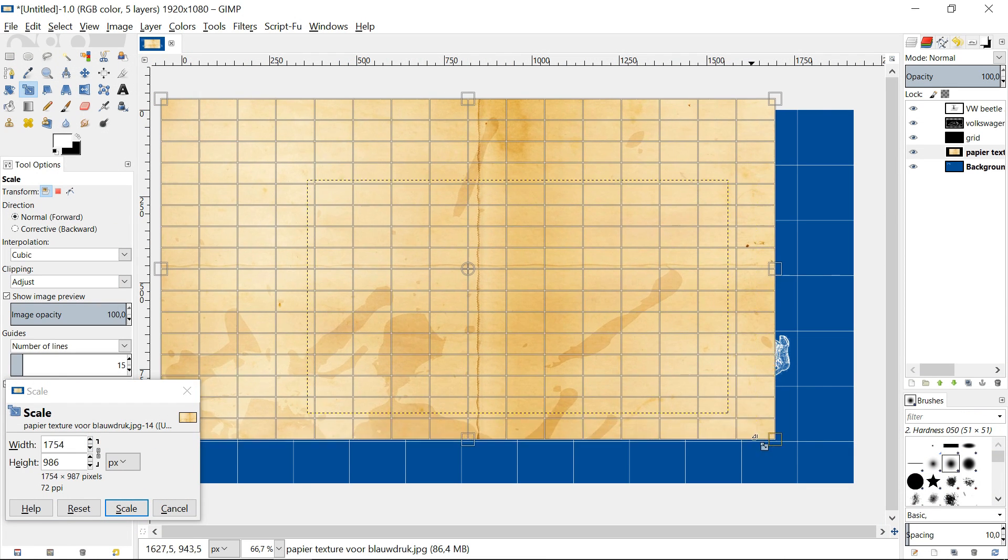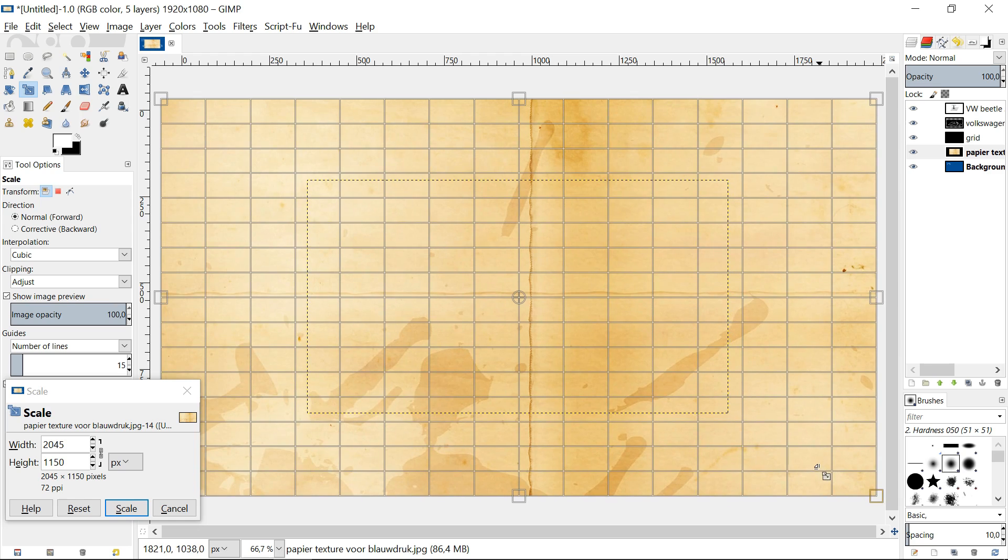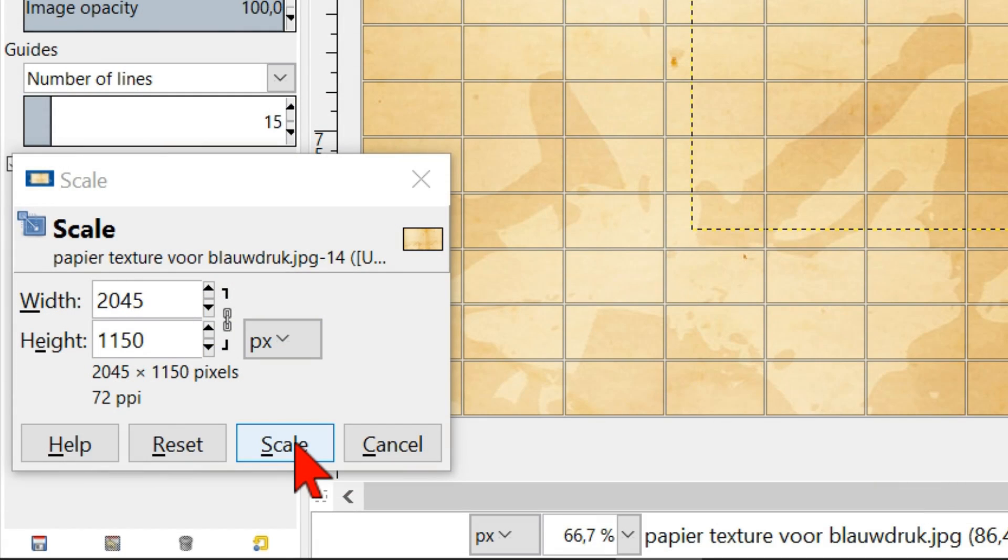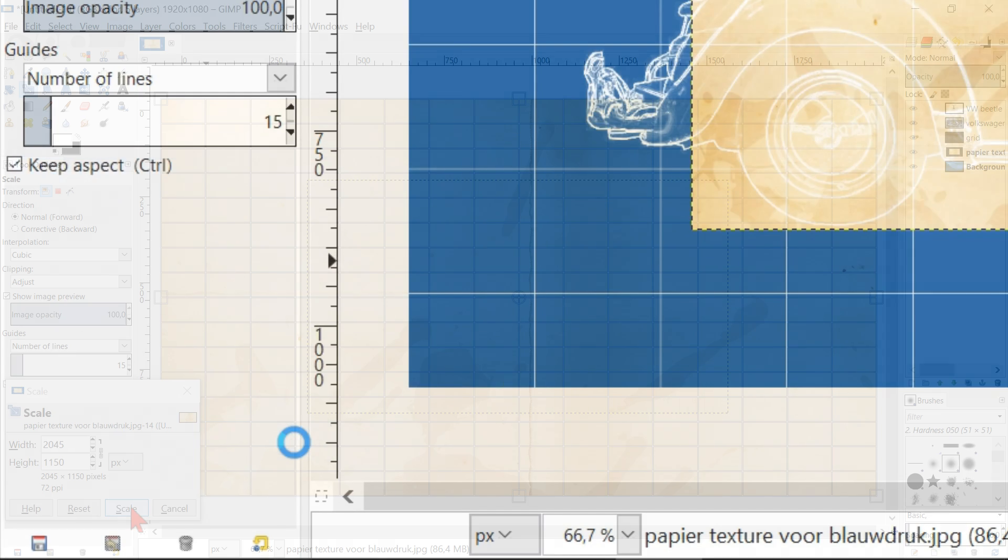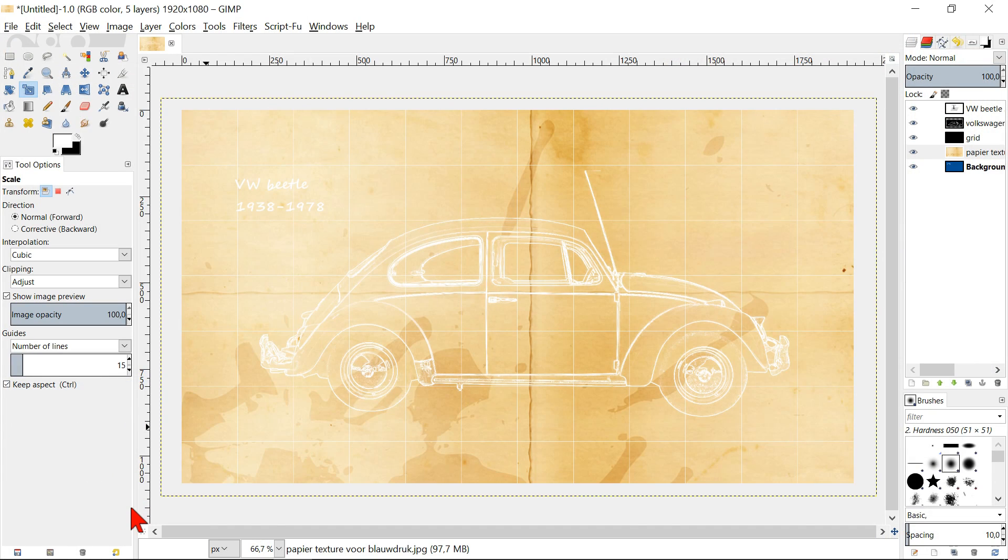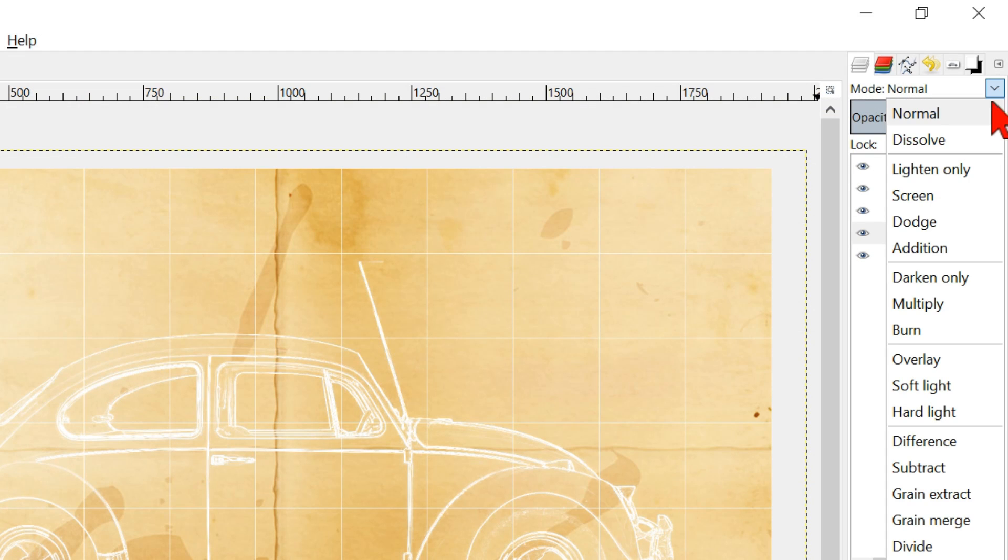Make sure it covers the whole underlying image. Click scale. Go to mode and change it to overlay.